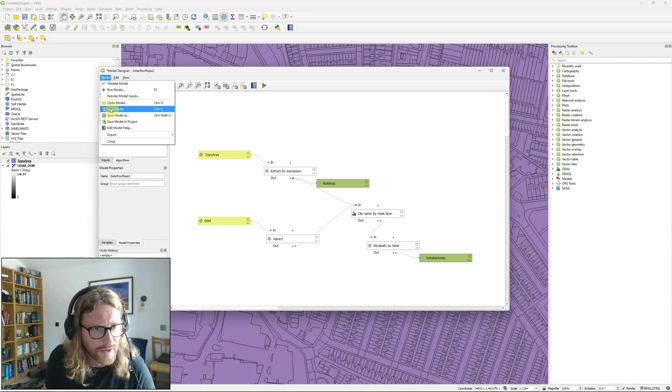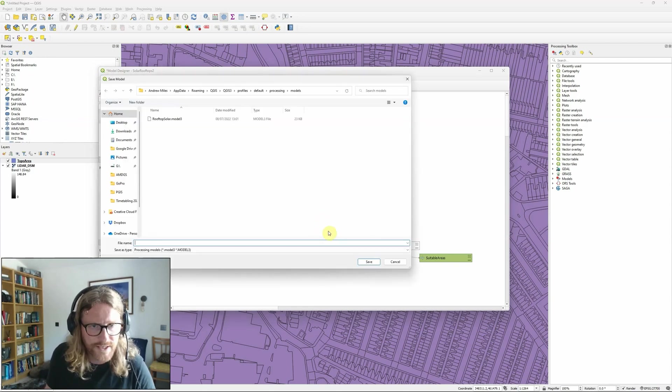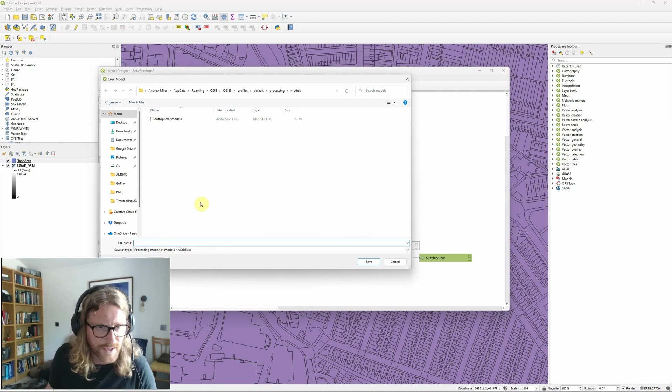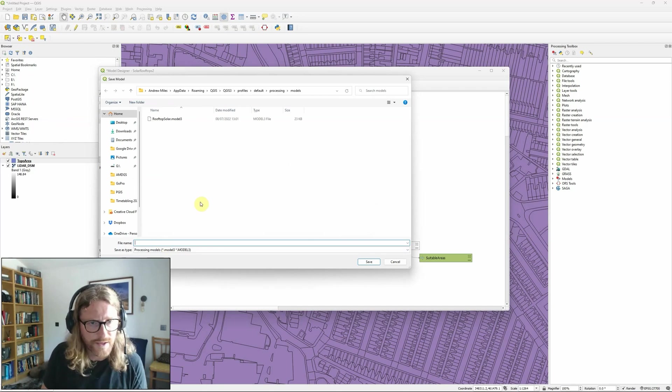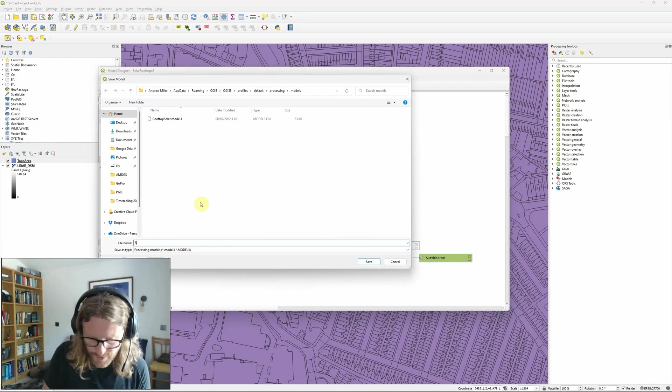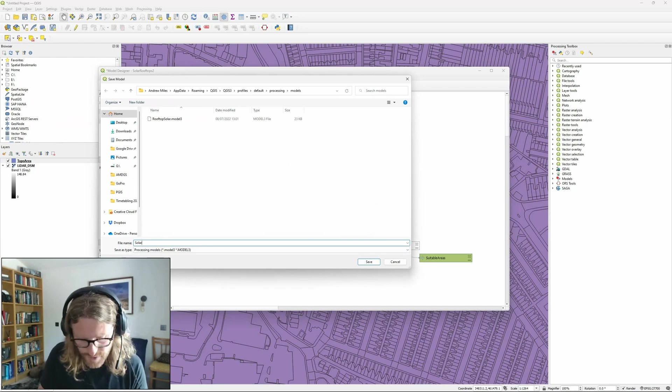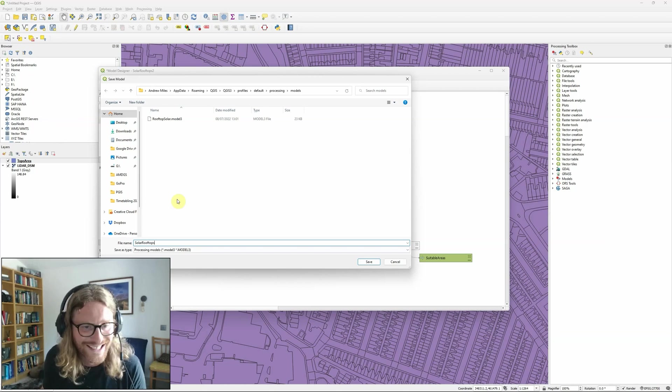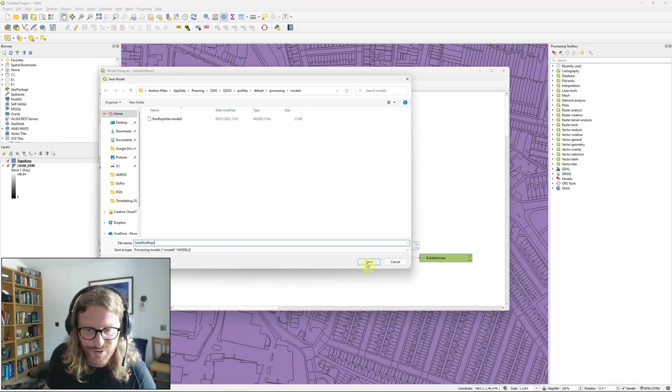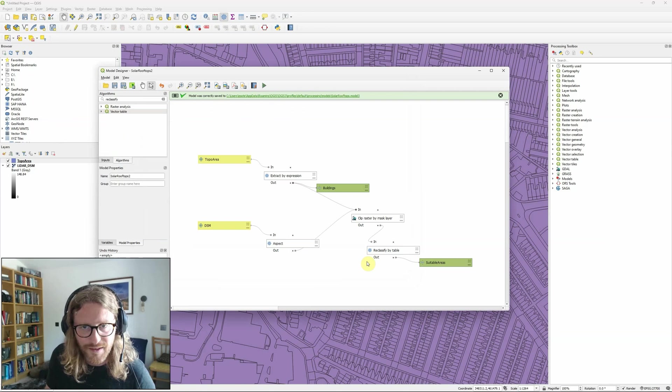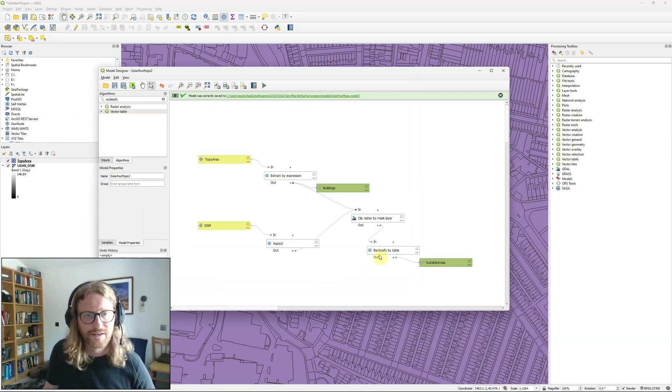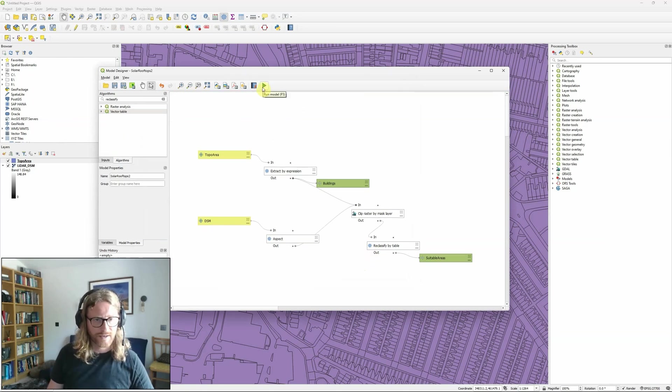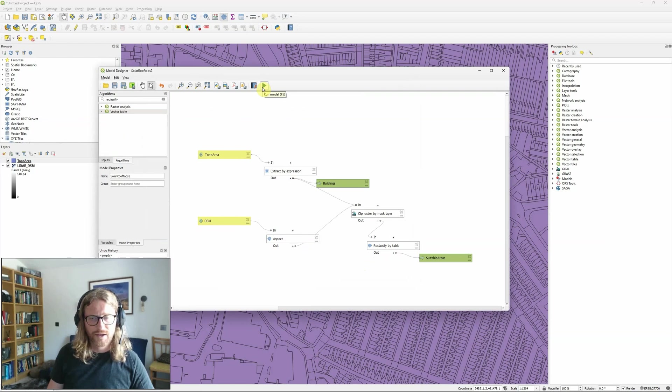And then I'm going to go save as. I think in fact I called my last one Rooftop Solar. So I'm going to call it Solar Rooftops. Creative. So there we go. So that's now saved. And I'm going to run the model.